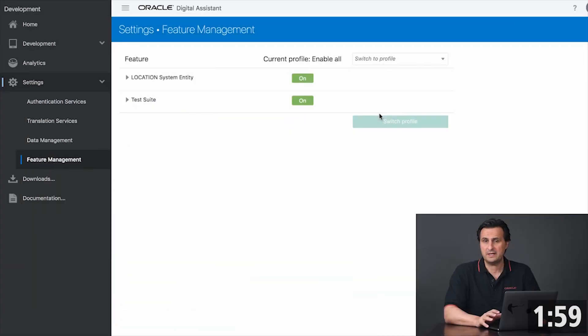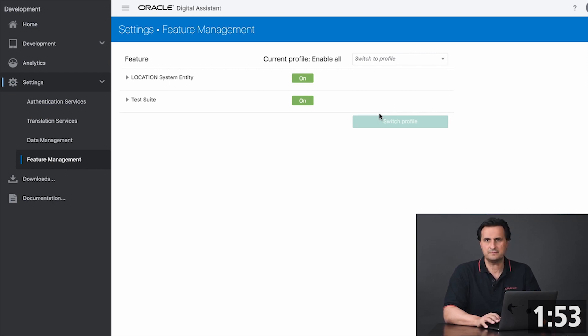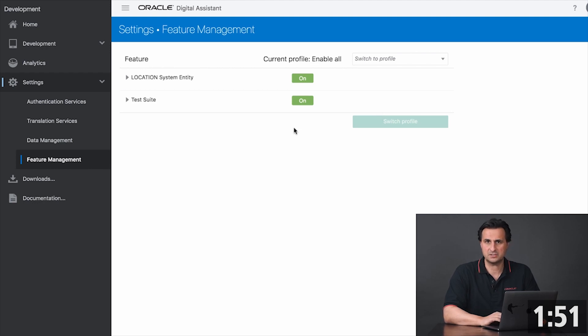When you create an Oracle Digital Assistant instance, you first need to use the left side menu, go to Settings and the Feature Management to enable the test suite.